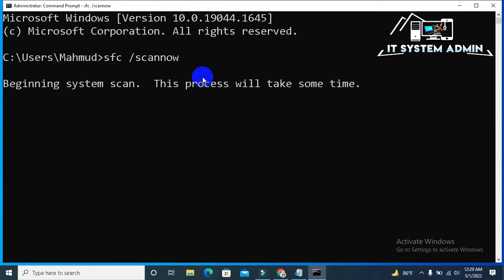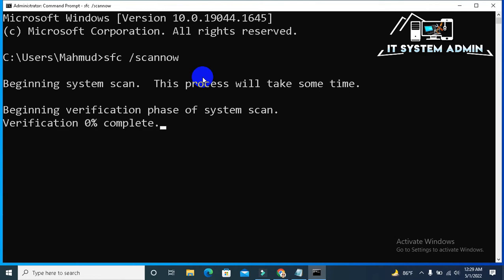Beginning system scan. The process will take some time. Beginning verification phase of the system scan. Verification is started.